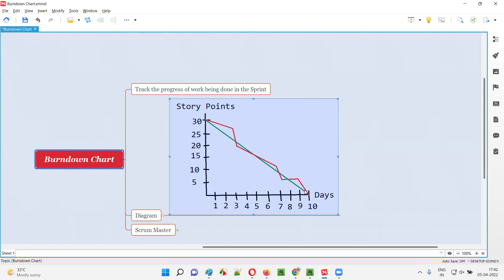Does work happen ideally as shown in the green line? No — it will not happen in real time. Sometimes the team will be behind, sometimes ahead. The red line shows the actual work being done — how story points are actually completed over the sprint's 10 working days. For example, by the end of three days, ideally 8 points should be completed, but the team may have only completed 4 points, lagging behind.